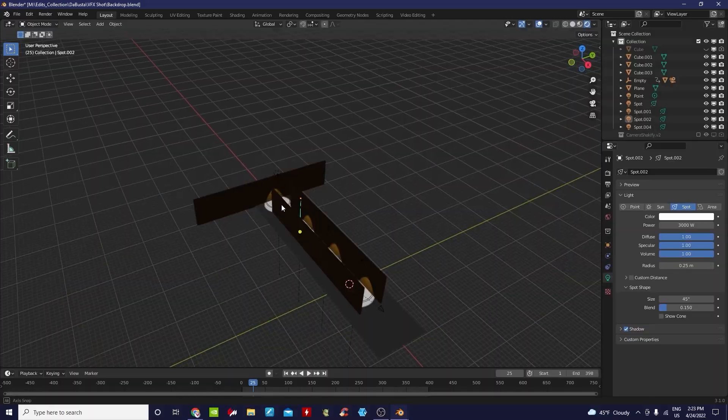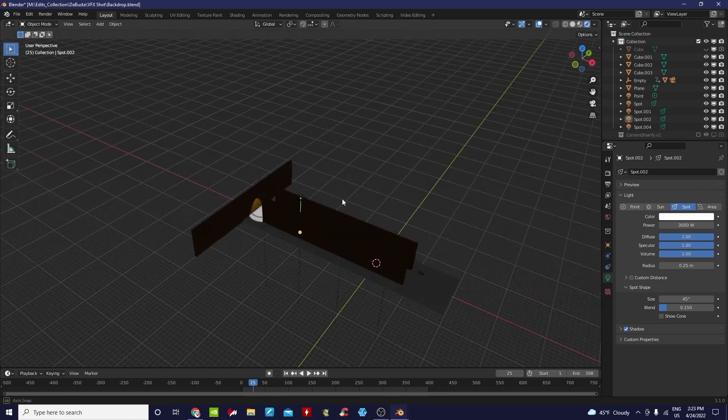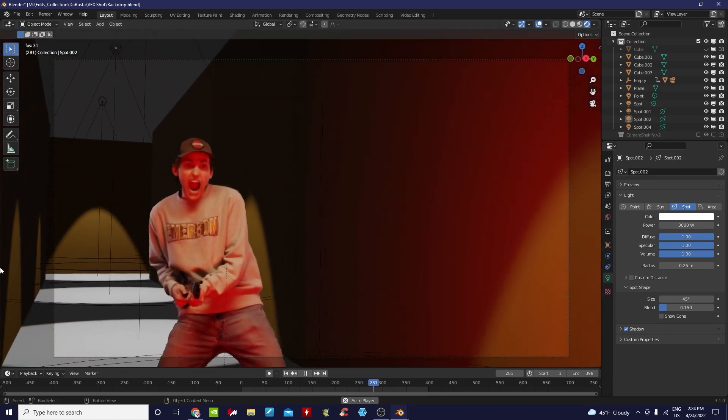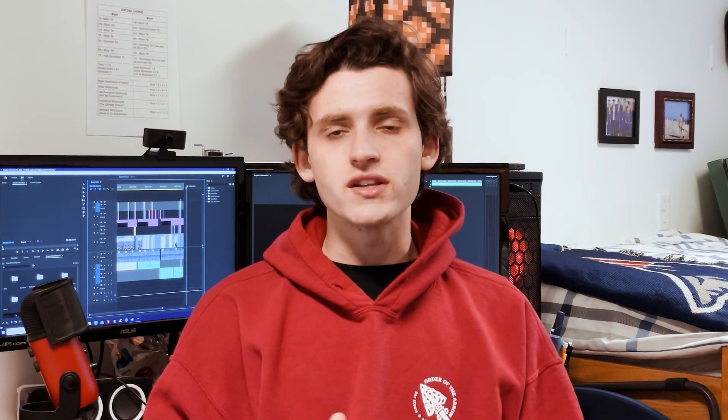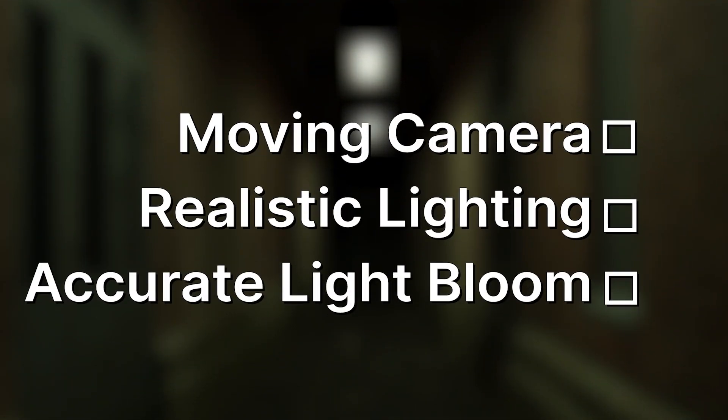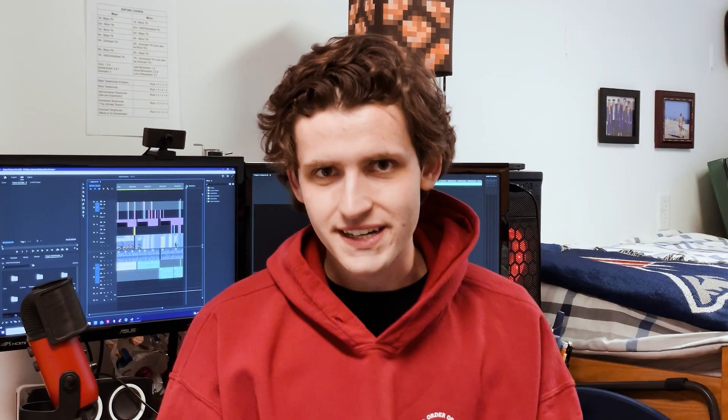Once I had the footage in my computer, I looked at each take and found the one I liked the best. Then I went through and isolated the green background, which I removed using After Effects. Over in Blender, I built out a super temporary, super rough block out of my scene that I could use to experiment with different camera animations. Once that was pretty much locked in, I went through and replaced all the temporary stuff with realistic walls, doors, trash, etc. Moving camera? Check.